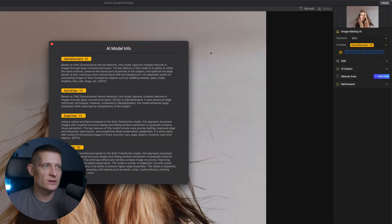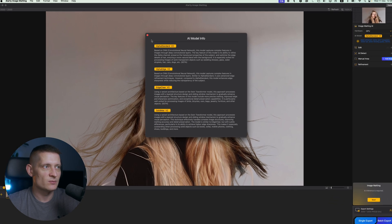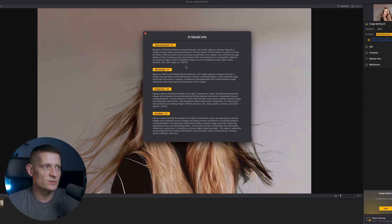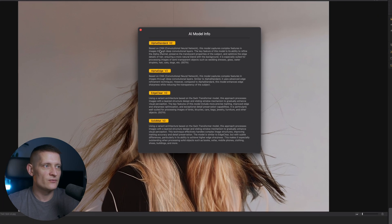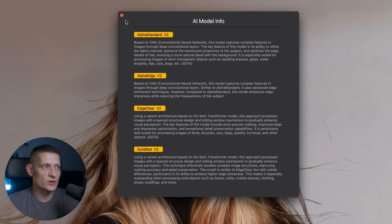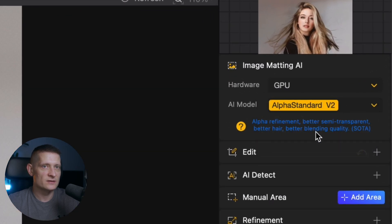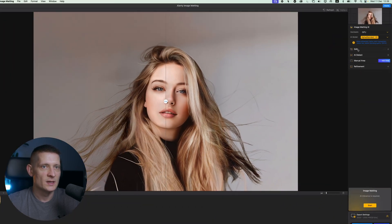Now when you click on this question mark we get some information about the models which works best. You can read these to find out which one works best for your photo. I'm going to go for Alpha Standard V2.